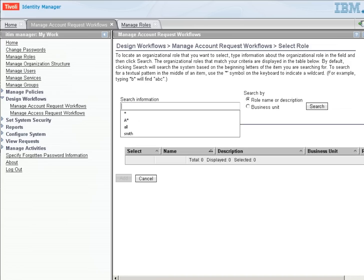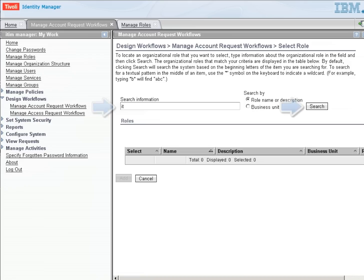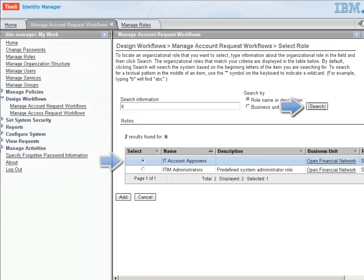In this case, I'm going to use the IT role, and I don't quite remember the name of it, so I'm just going to put IT and do a search. And I should see IT Account Approvers. There we go.